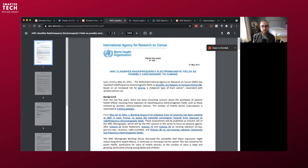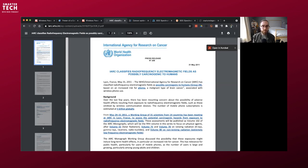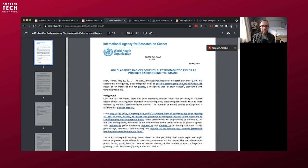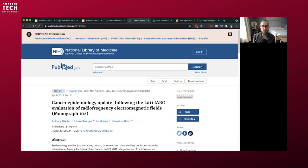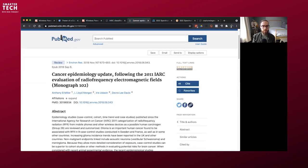So IARC, International Agency for Research on Cancer, World Health Organization, if you believe in that organization, I don't think they're the smartest, but it's something mainstream to think about. They classified radiofrequency electromagnetic fields as possibly carcinogenic to humans. It means class 2B. So remember that. That was May 31st, 2011. What happened? That's, well geez, in three days that's 10 years ago. In three days as of this recording, May 28th.